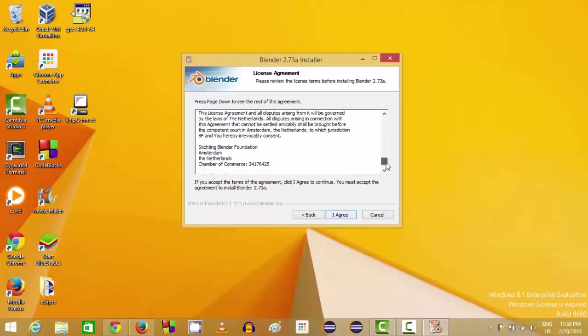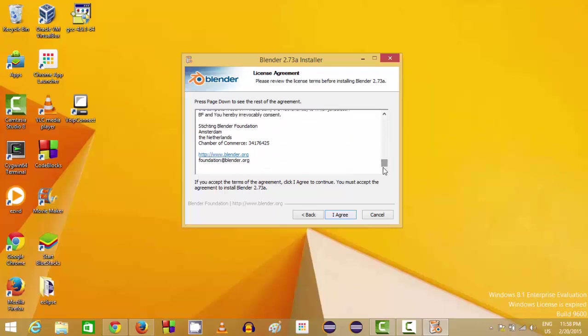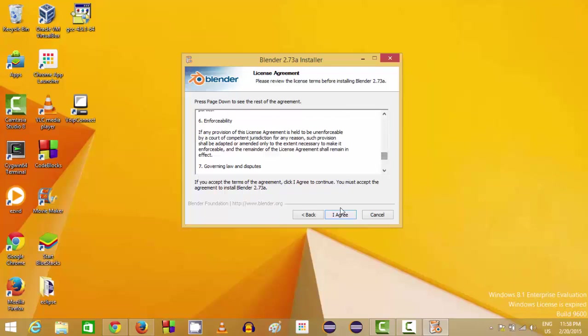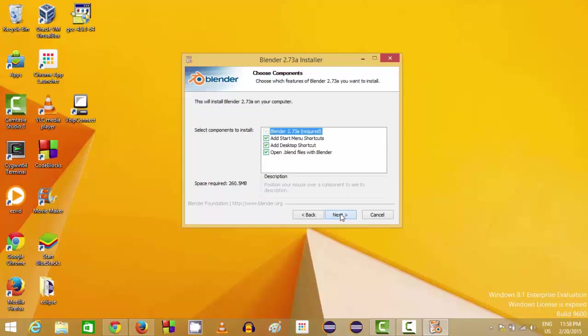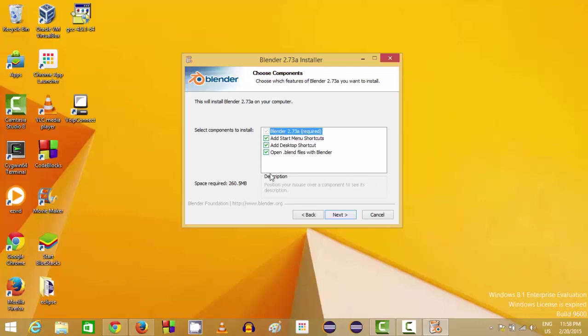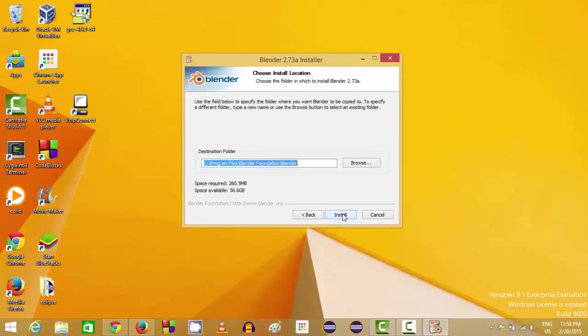If you agree with the license terms and conditions, just read these conditions and terms and click I Agree. I would like to leave all these default options checked and click Next.